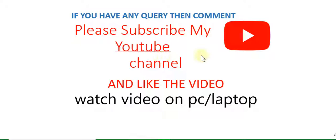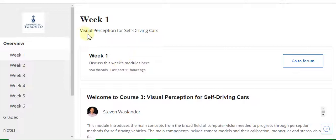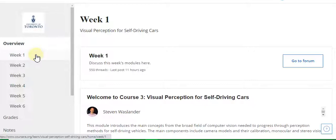Hello guys, welcome to my YouTube channel. Please subscribe and like the video. After watching the video, if you have any query, comment in the comment box. Please watch the video on PC or laptop for clear vision. In this video I will discuss all weekly solutions of Visual Perception for Self-Driving Cars, including assignment solutions. I will discuss all weekly quiz solutions first, and in the last I will discuss all week assignment solutions.